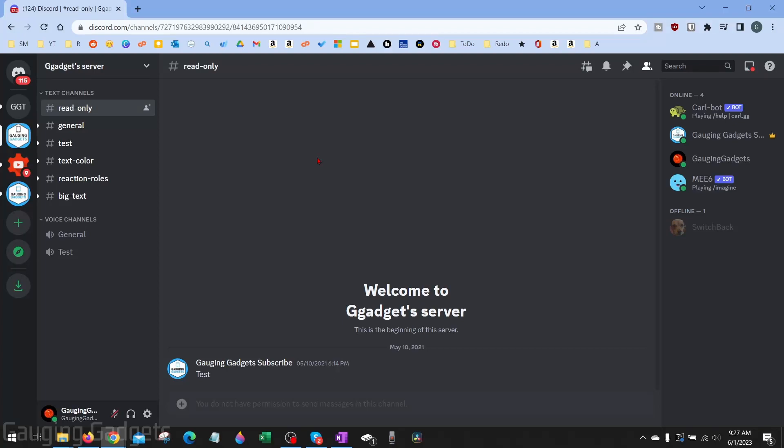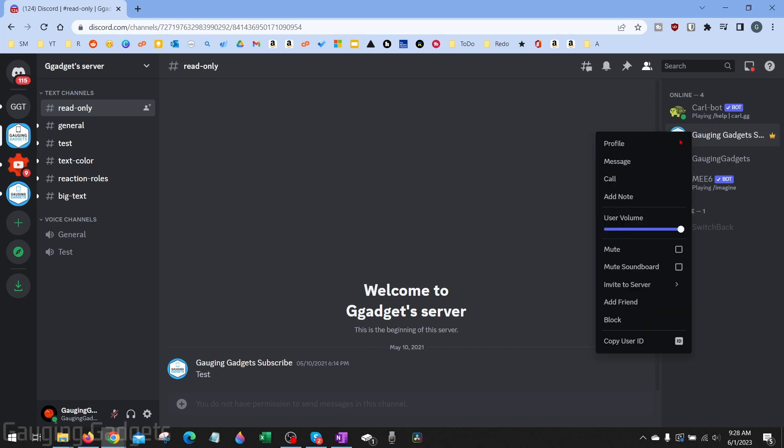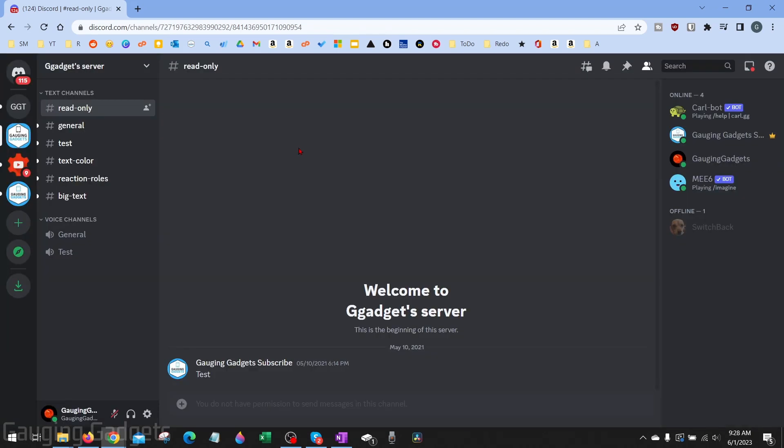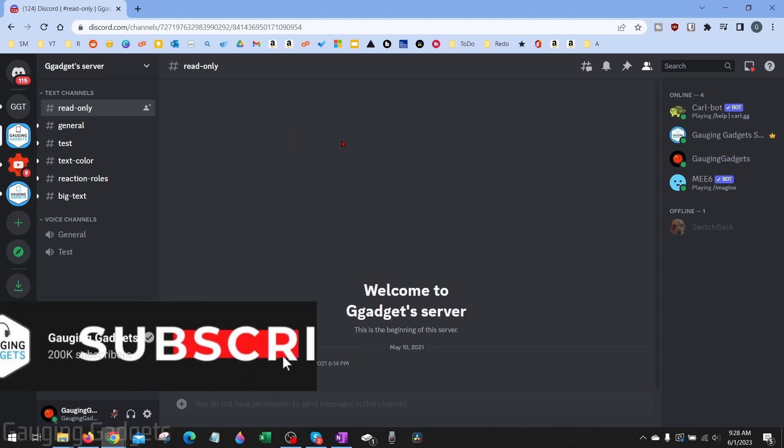How to save or download Discord profile pictures. Welcome to another Gauging Gadgets Discord tutorial video. In this video, I'm going to show you a really cool trick that will allow you to download and save the full Discord profile picture, not just what's displayed on Discord. So if you're trying to copy or download someone's Discord profile picture, by the end of this tutorial you'll be able to do that.